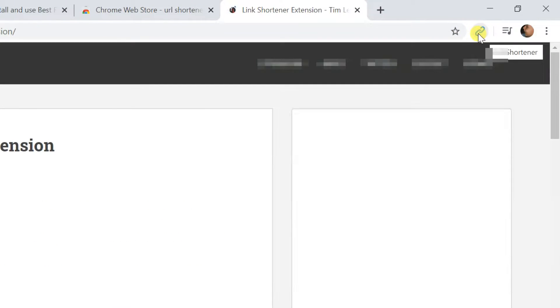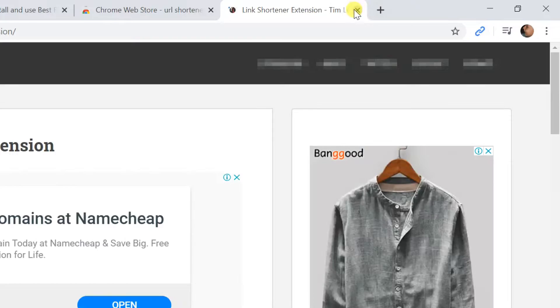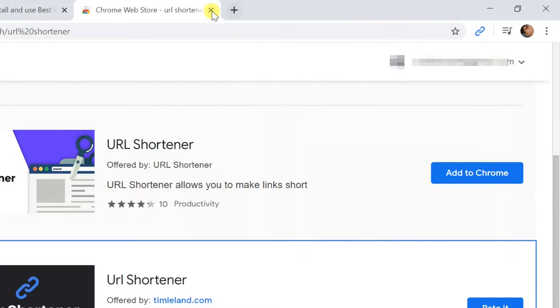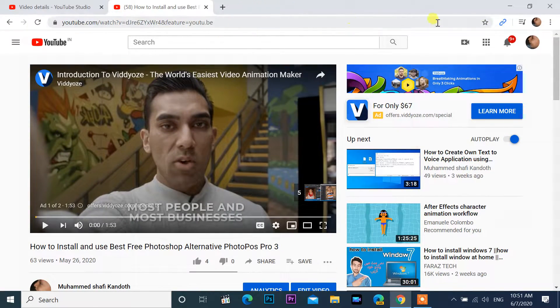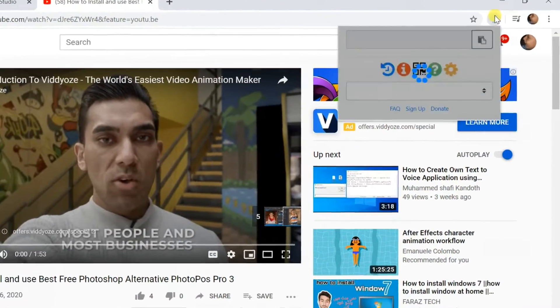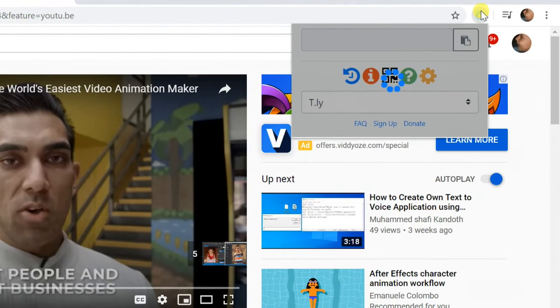Open the link you want to shorten, click the URL shorten icon that shows up at the right side of the address bar. You can see the link already shortened.